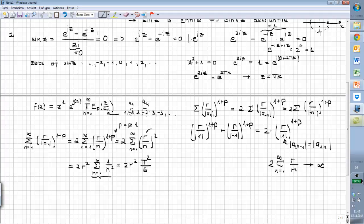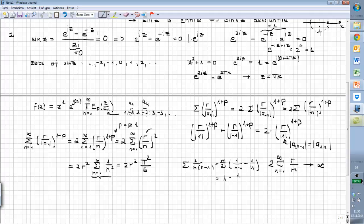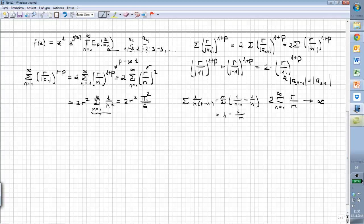You can also use this sum as an upper bound and show convergence by using telescope sums: 1/(n(n-1)) equals 1/(n-1) minus 1/n, and if you write it out you see that the partial sums go to 1 minus 1/m as m goes to infinity, so this is convergent. The big result is that we have found our p, which is equal to 1.